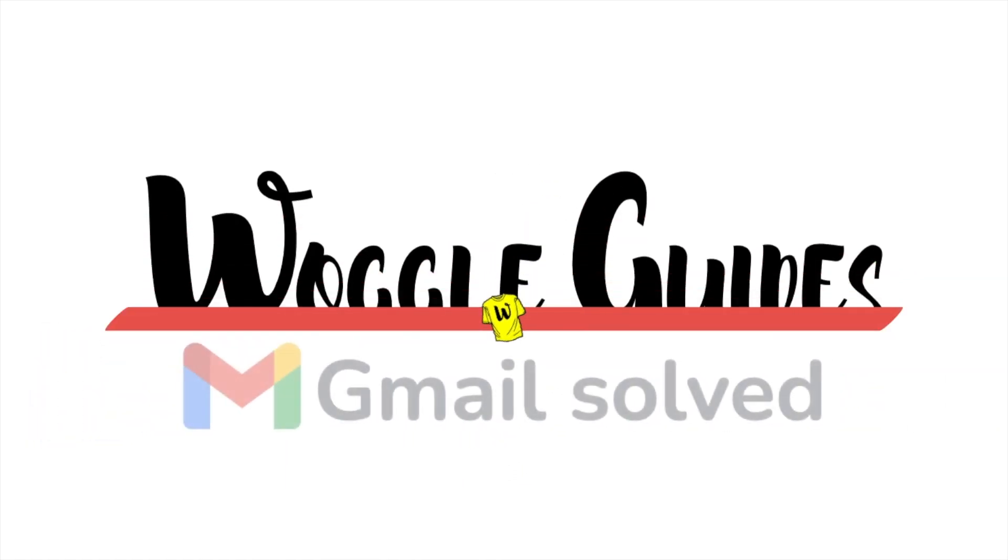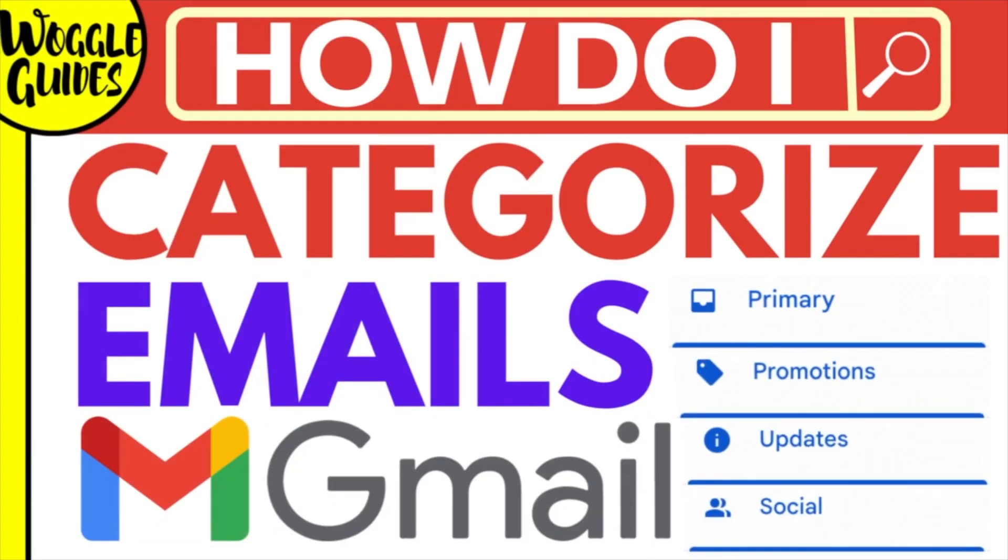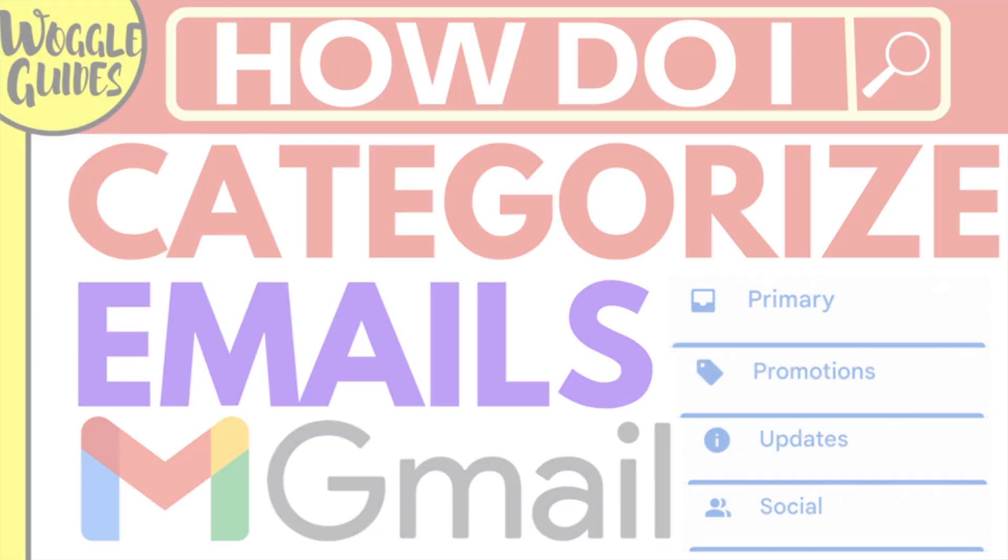Welcome to Woggle guides. In this guide I'll explain how you can quickly add your emails to categories in Gmail. Let's get straight into it.